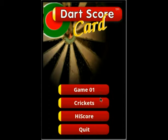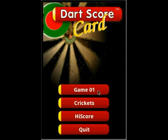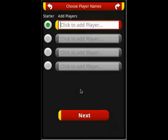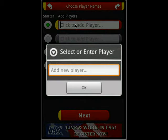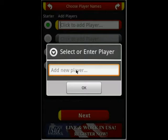Cricket players are not recorded in your statistics, so you have to create your players here. If you go to Game 01, you click on these buttons, and then you can enter a name. For example, Player 1.